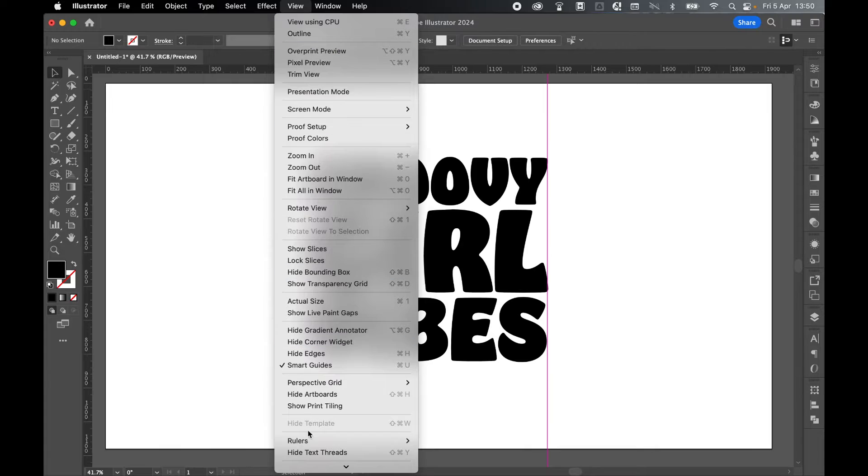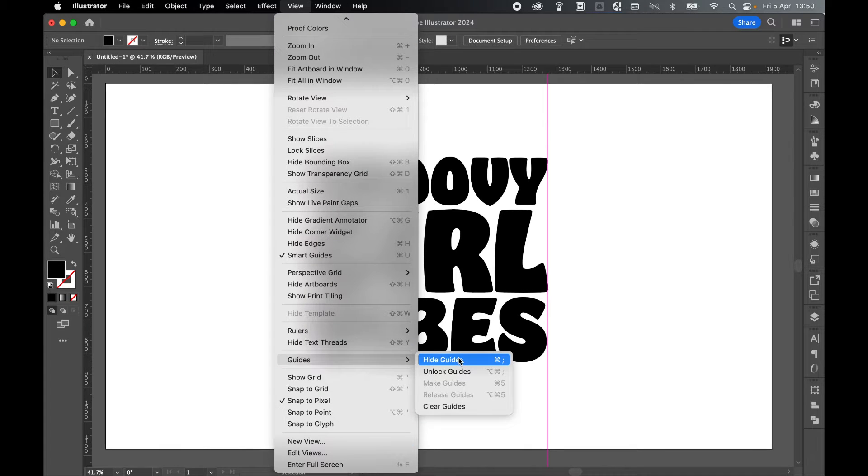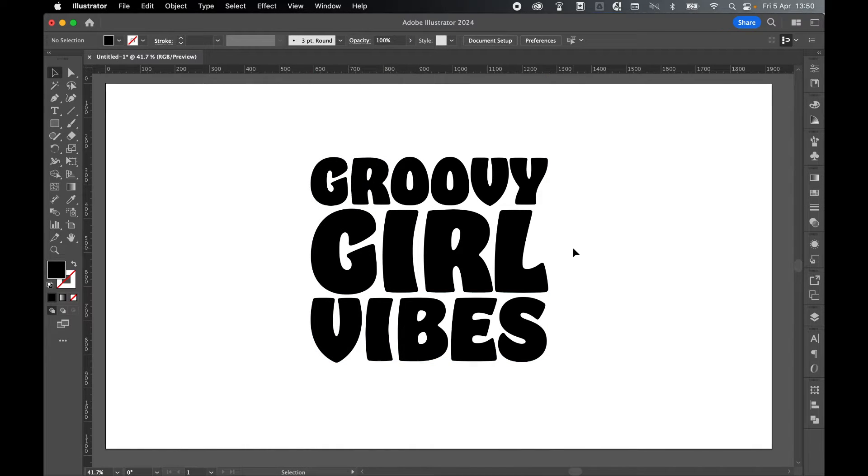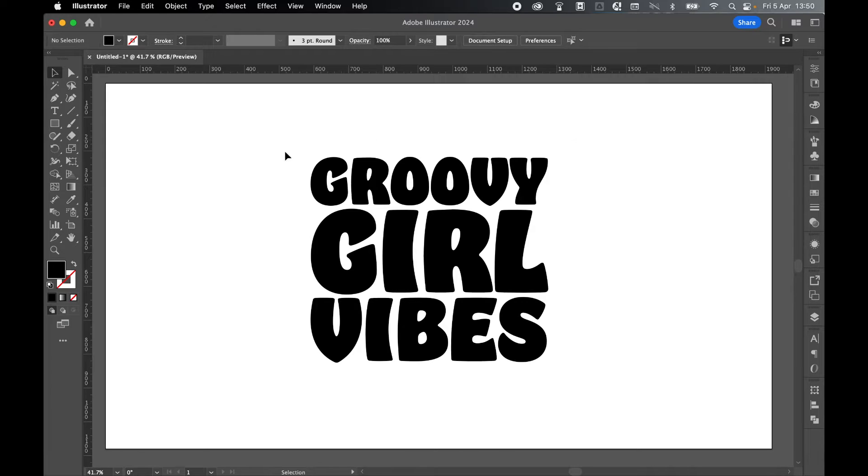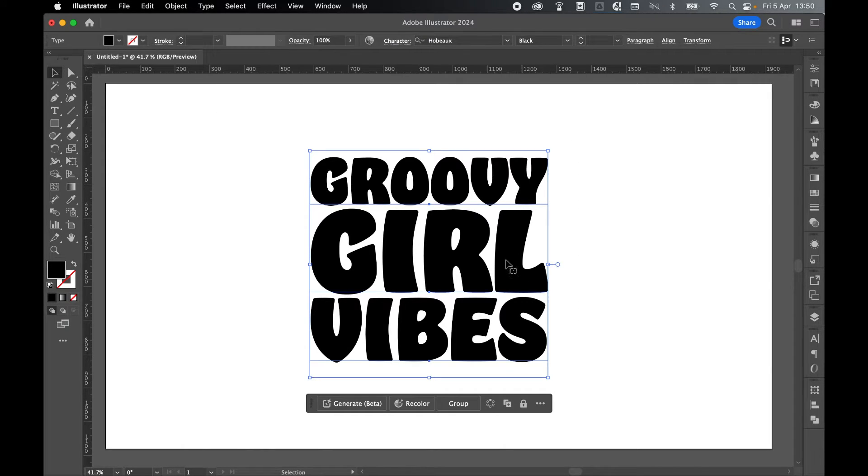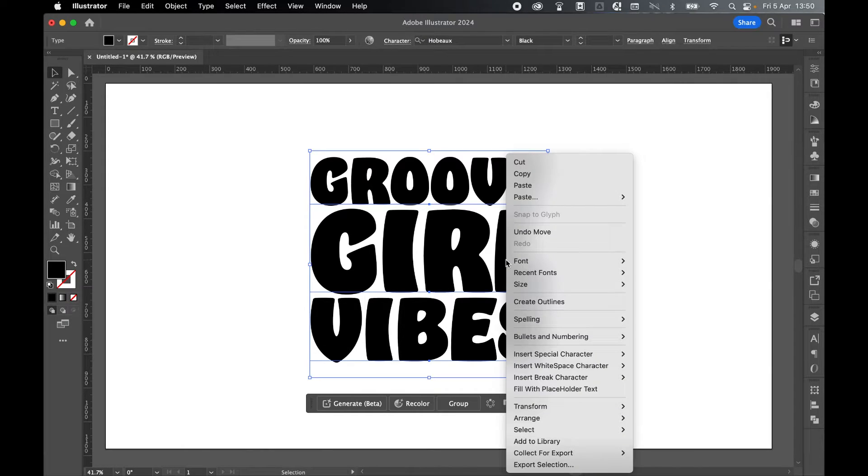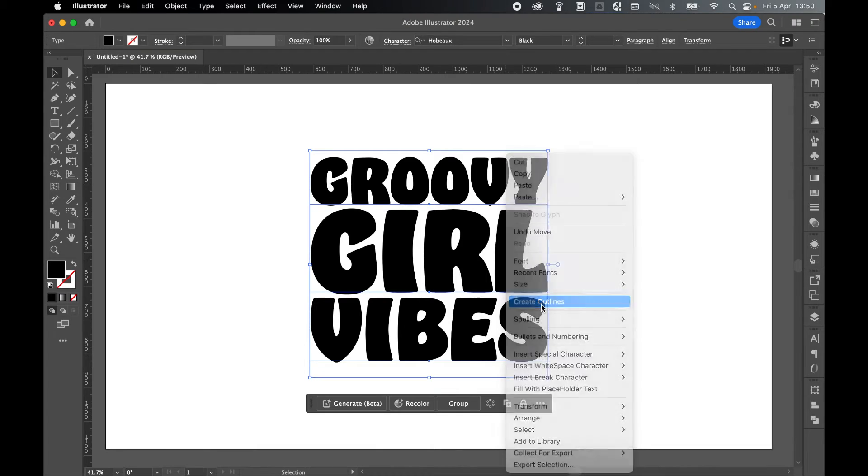I go to View, Guides, Hide Guides. I can turn these off. And once I'm happy with my arrangement of my groovy text, Selection Tool, Highlight all three, right click, Create Outlines.